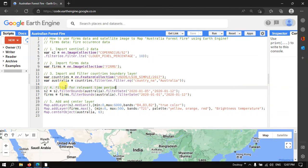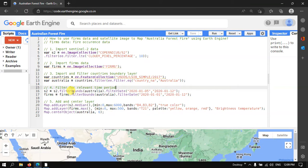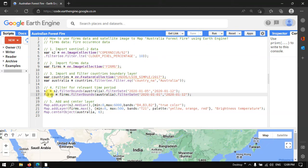Next we are going to filter for a relevant time period. Both the Sentinel-2A image and the FIRMS data are bound by time series, so we need to filter for a relevant time period to map our forest fire in Australia. I've defined the filter for both the Sentinel image and the FIRMS fire occurrence data.